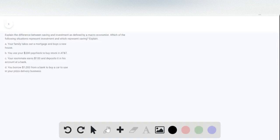Okay guys, this is Chapter 26, Problem 3. The first part of this problem is explaining the difference between savings and investment as defined by a macroeconomist.